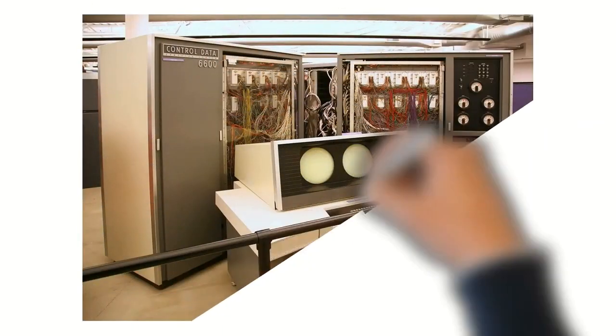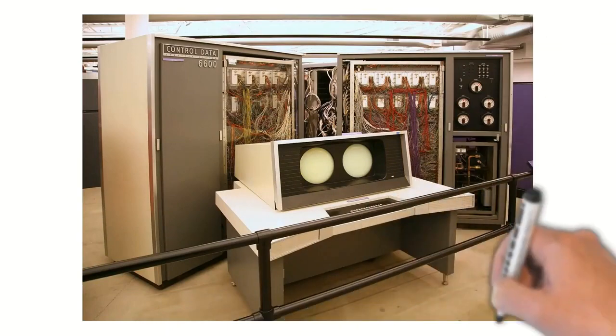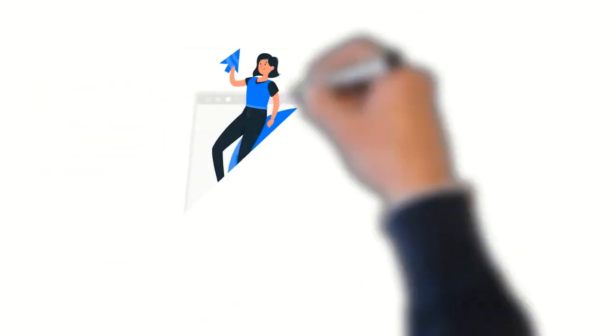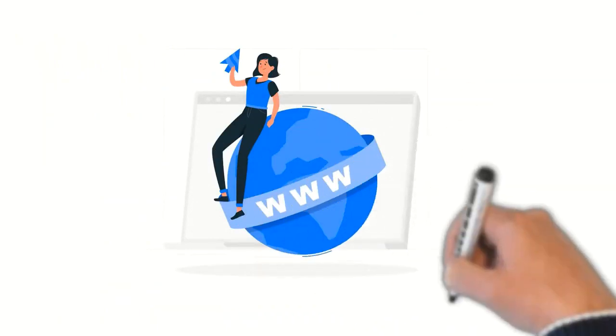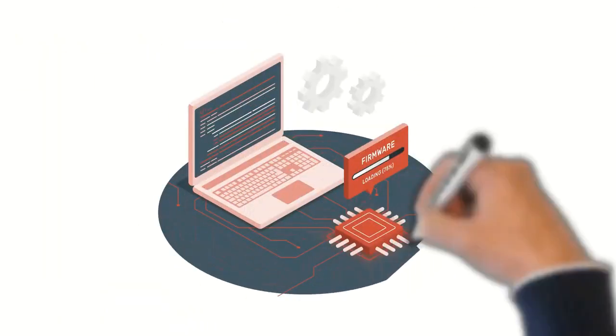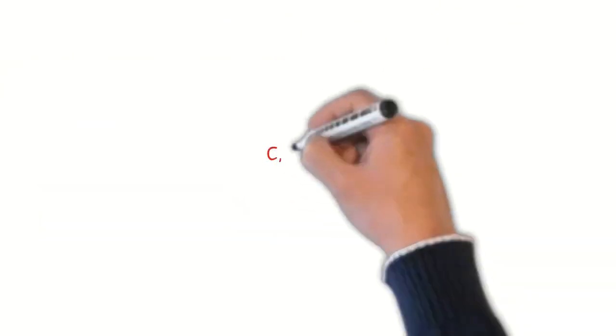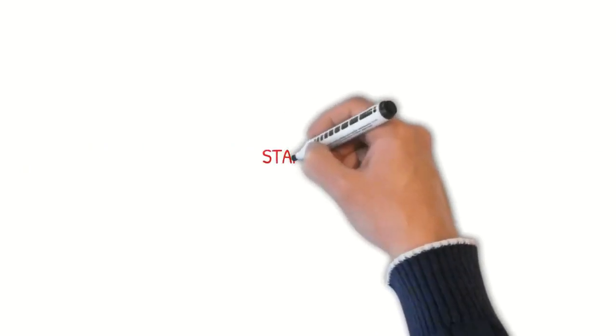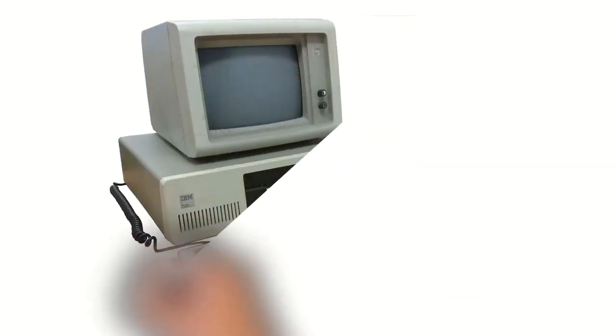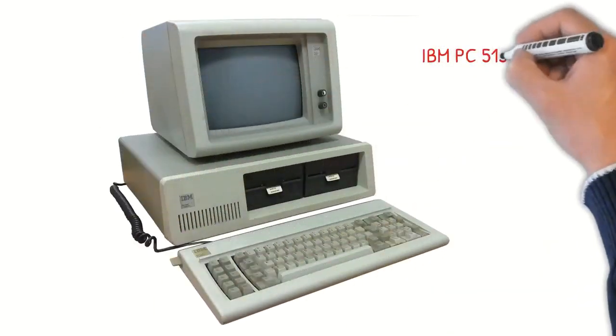This generation of computers had the first supercomputer that could perform many calculations accurately and was also used in networking. This transformation laid the foundation to build a worldwide network called the internet. These computers used higher-level and more complex computer languages as their inputs like C, C++, dBase, etc. Examples are Star 1000, Cray XMP supercomputer, DEC 10, PDP-11, Cray-1. The first personal computer or PC developed by IBM belonged to this generation.